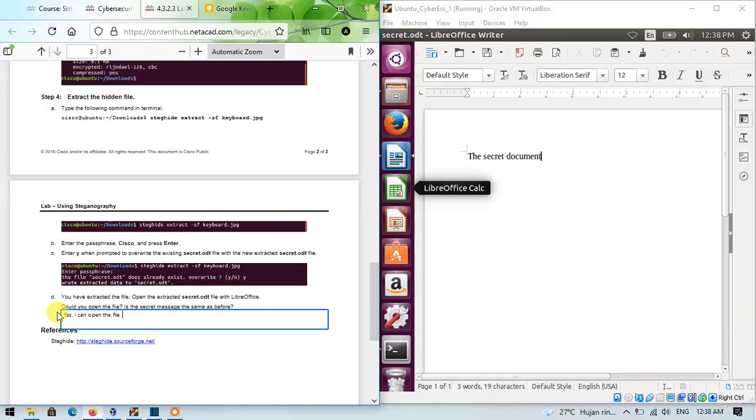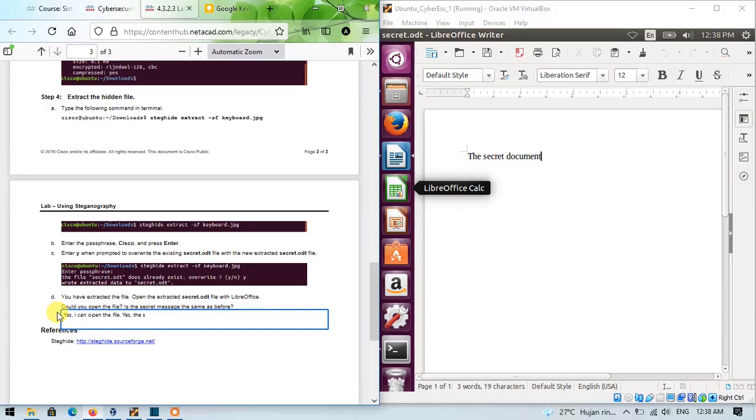And the secret message is still same as before. So, the answer is yes too. Secret message is still the same.